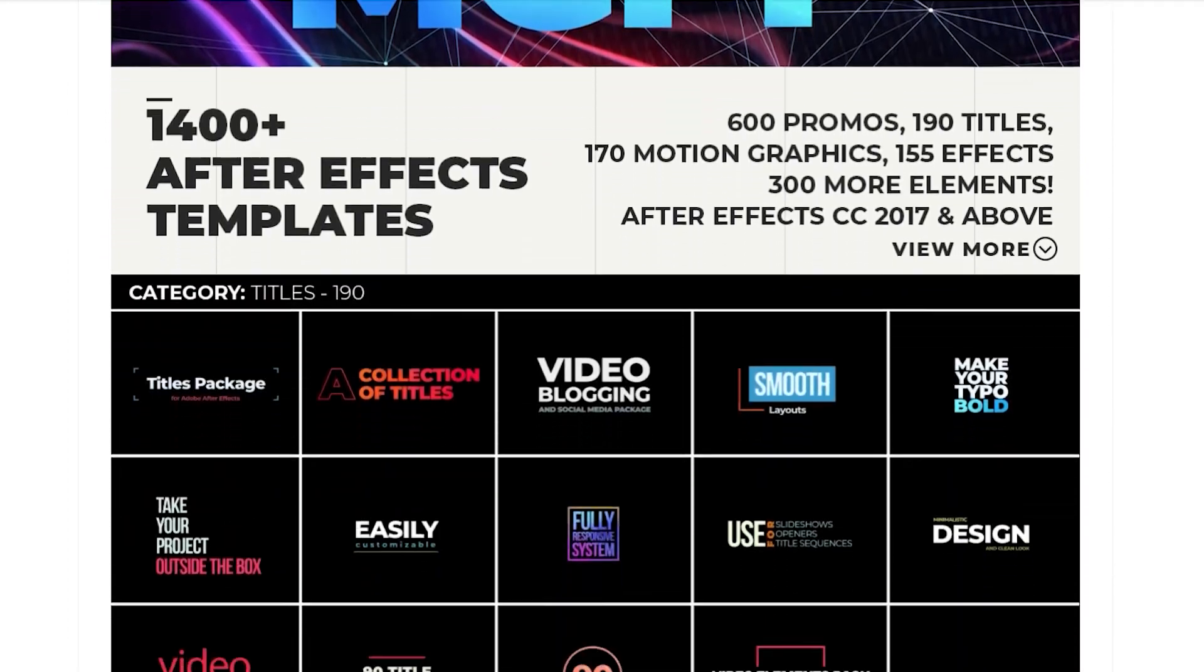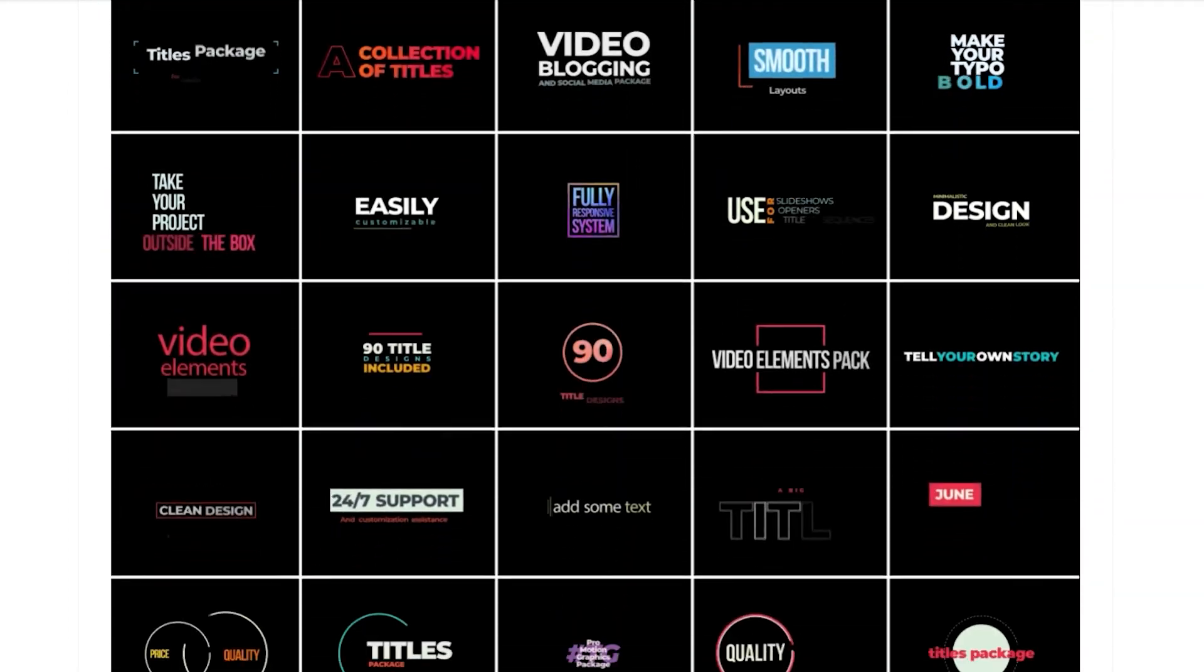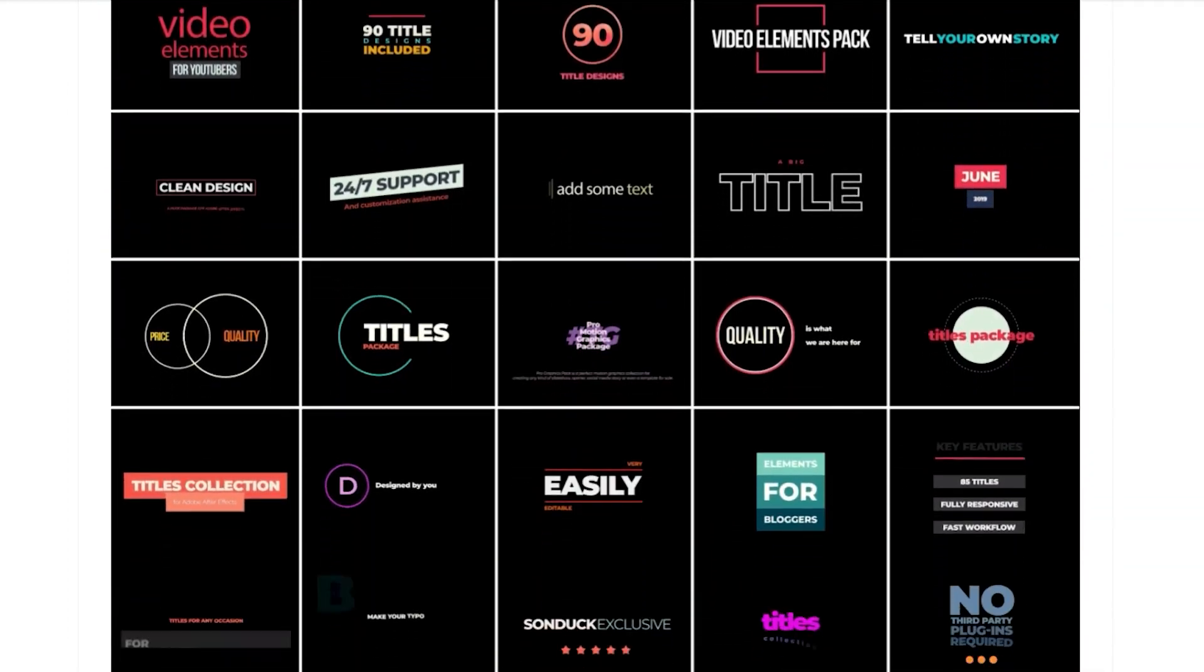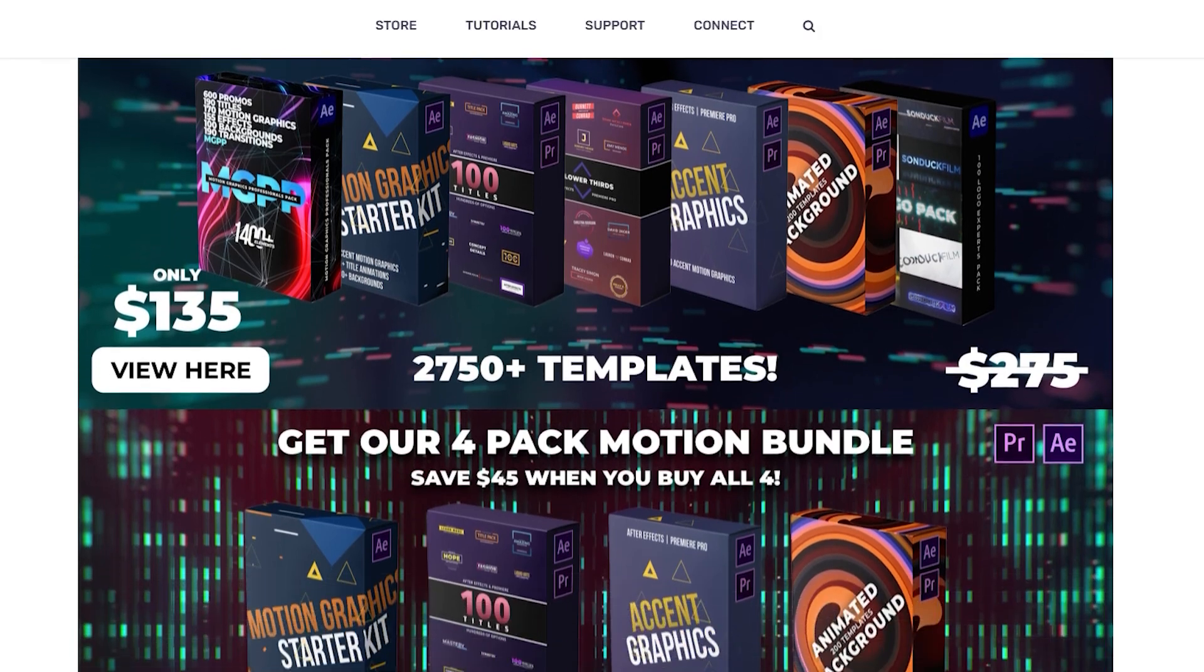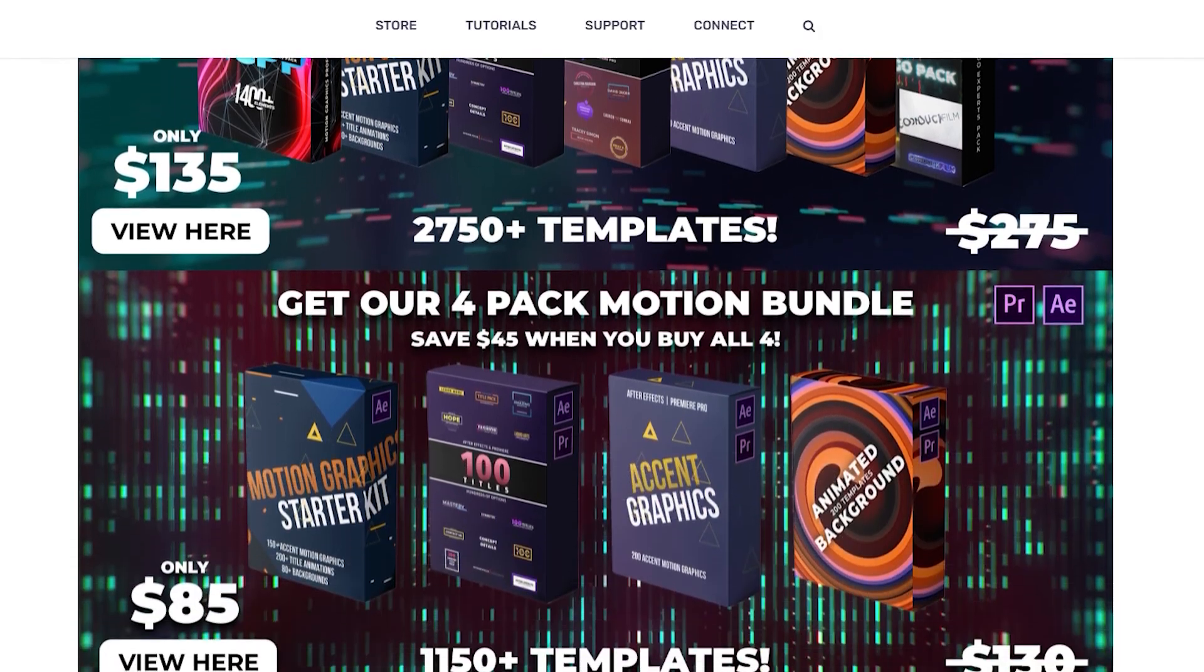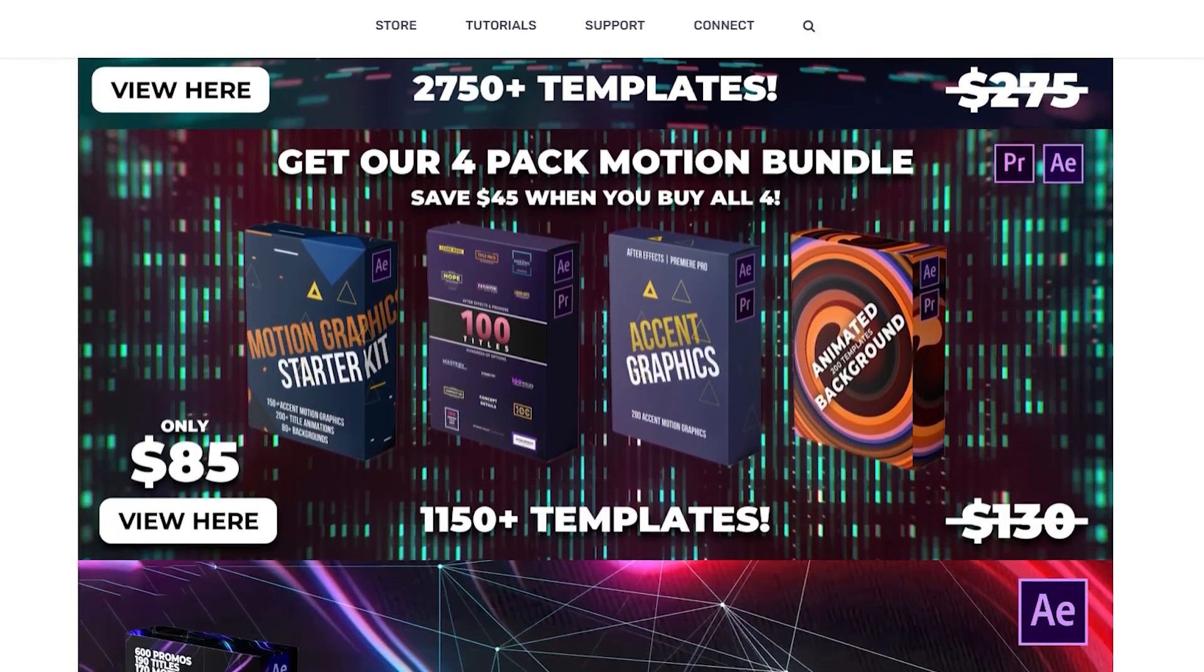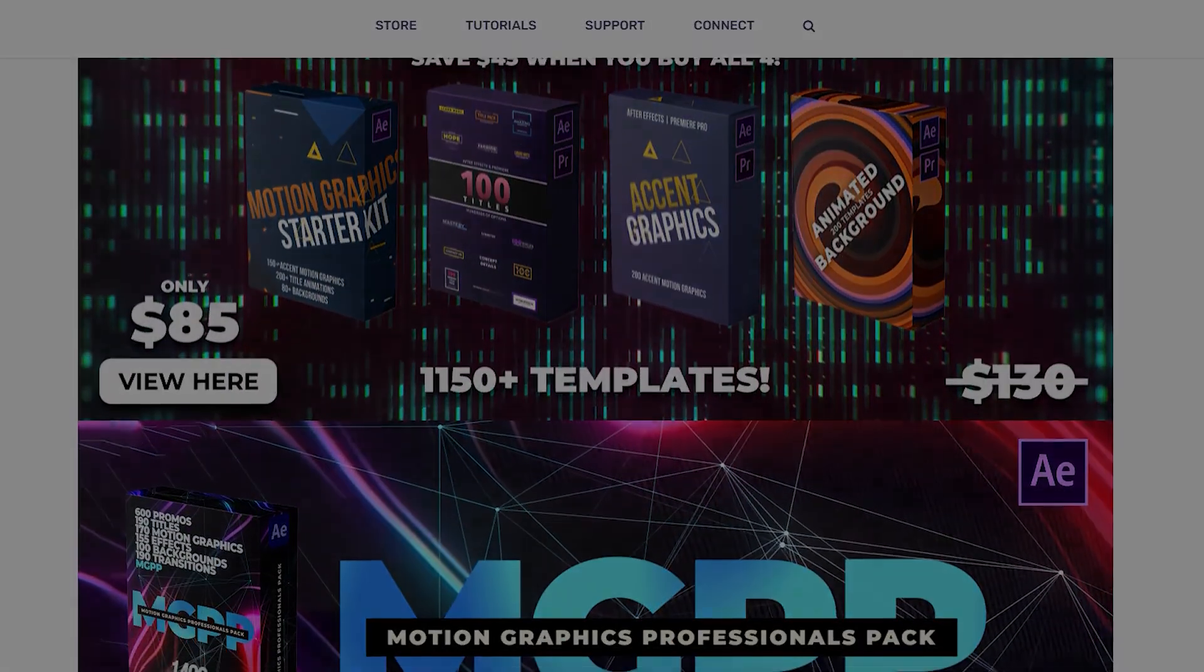All of the motion graphics you saw in this tutorial are from our motion graphics professionals pack. Visit sonduckfilm.com if you would like to purchase this pack or one of our many other great products we have available. Thanks for watching.